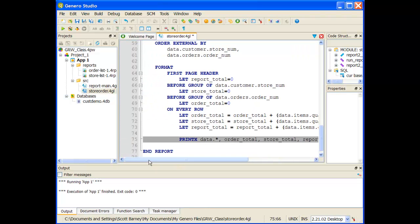At this point, we have the report totals and subtotals being defined. We initialize them in the first page header and before group statements. Then on every row, we accumulate the values and use the print statement to send those values across with each row. This should be all that we need to do, so we go ahead and save our file.